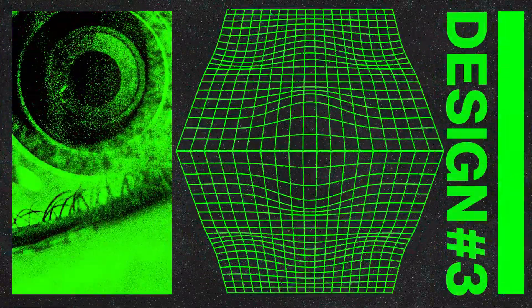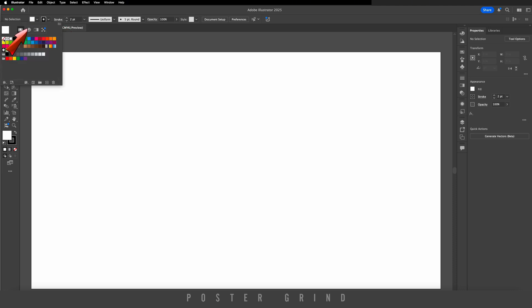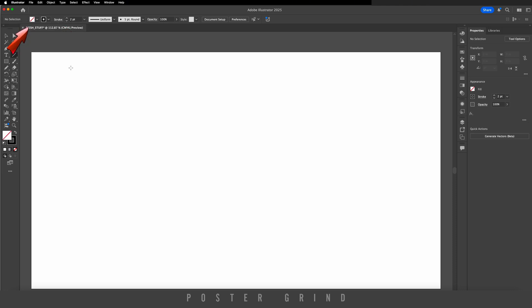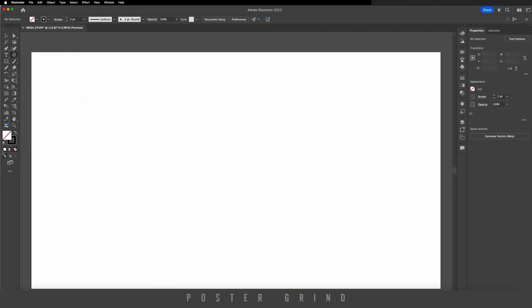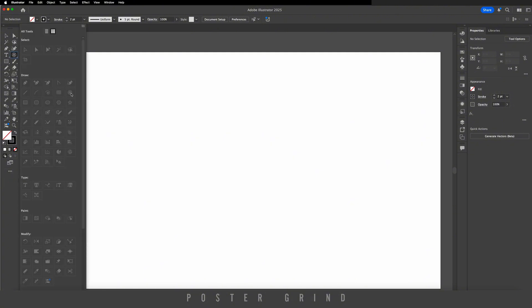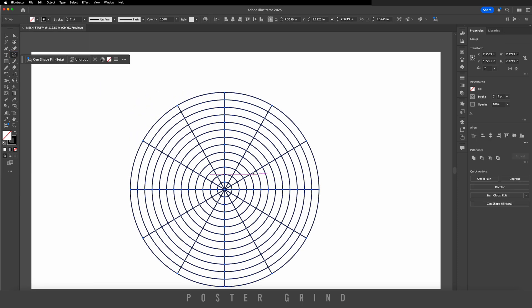Today I'm going to show you how to make six wireframe designs in Illustrator. First, let's set our stroke to two points, then get rid of the fill. Go to the polar grid tool, which can be found in your line segment tool — if not, hit the three little dots to pull it up. Holding the shift key, drag out your design.